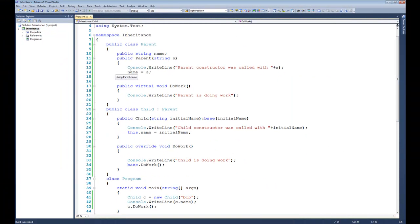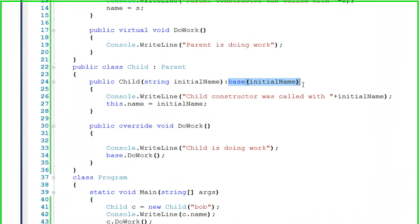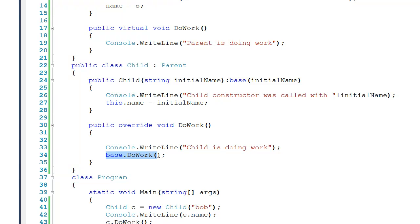That's it for the syntax of inheritance. We've talked about public, private, and protected and what those do. We've also talked about virtual and override. We also had a look at base with regard to calling a constructor and calling methods within the parent. So that's it for now — let's go ahead and move on to our game.